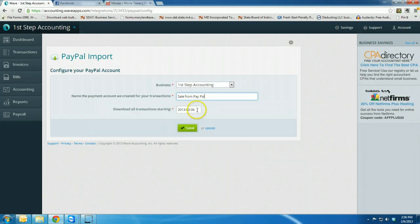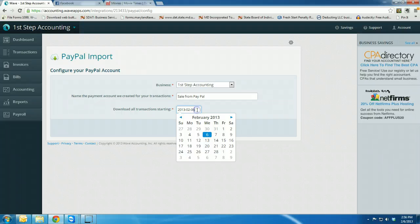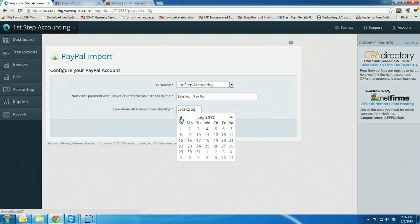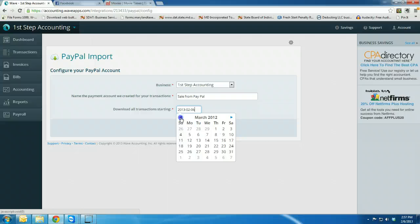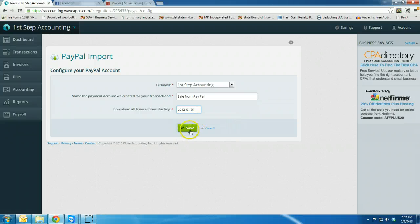You want to download the transactions starting on a particular date. In this case, I'm going to go back to January 1st of 2012 and save.